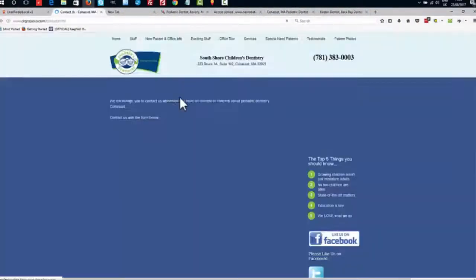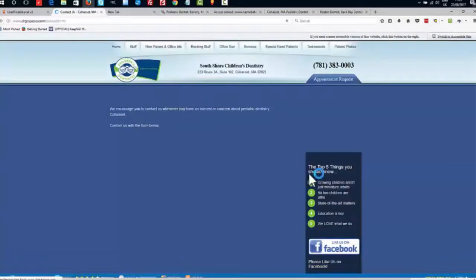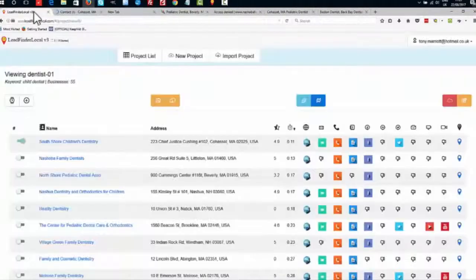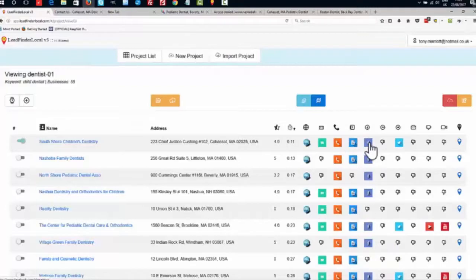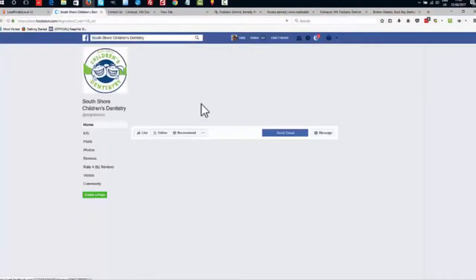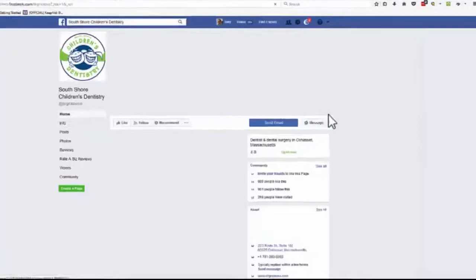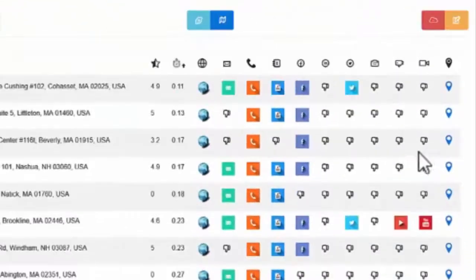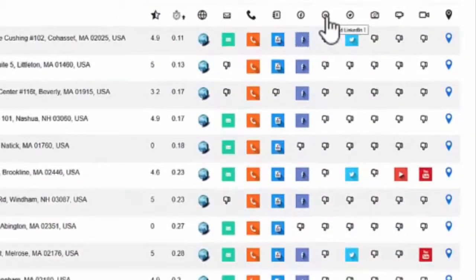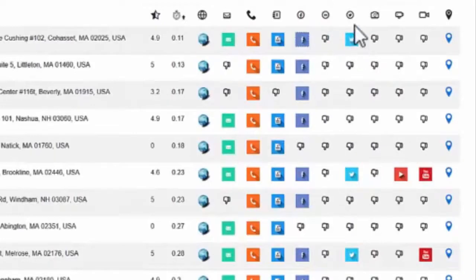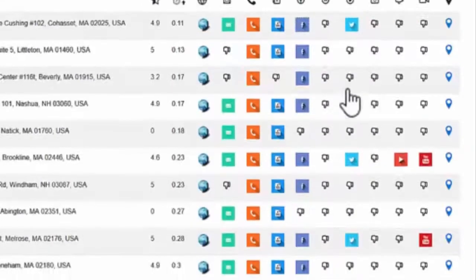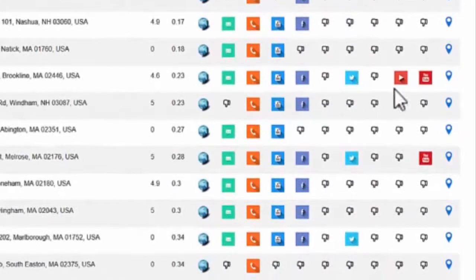And similarly a Facebook page which it'll open up, and of course Facebook page is useful for all sorts of things. Similarly if they have a LinkedIn account or a Twitter account, Instagram account, then those will also show up here.